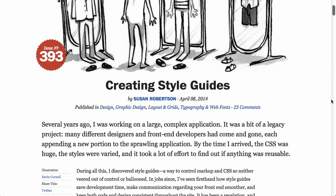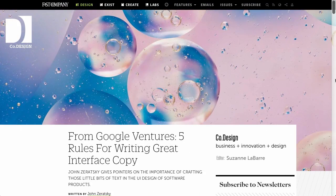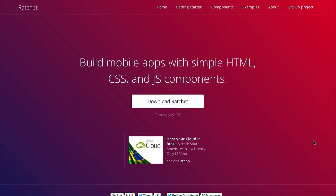I'm Nick Pettit. I'm Jason Seifer. And you're watching The Treehouse Show, your weekly dose of internets where we talk about all things web design, web development, and more. In this episode, we'll be talking about creating style guides, writing interface copy, ratchet, and more. Let's check it out.